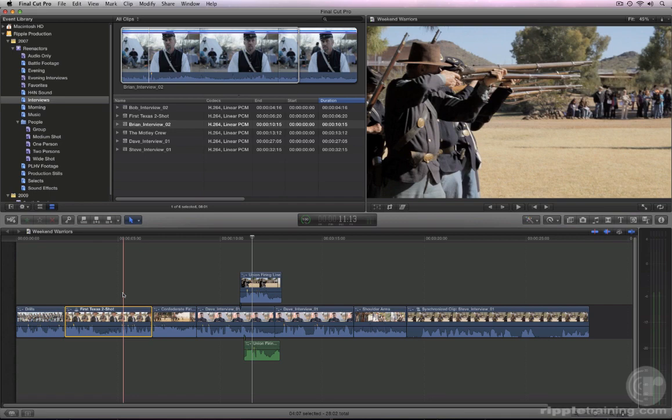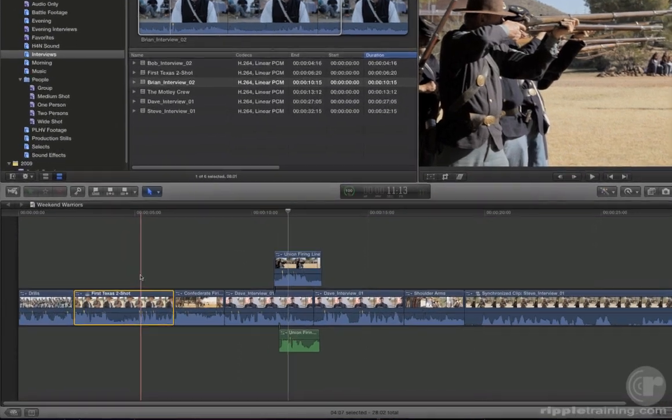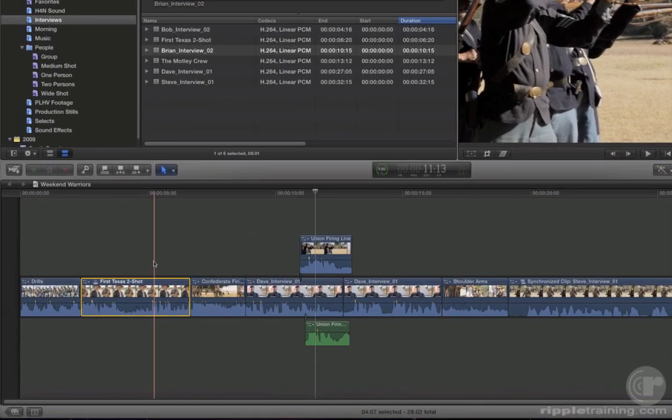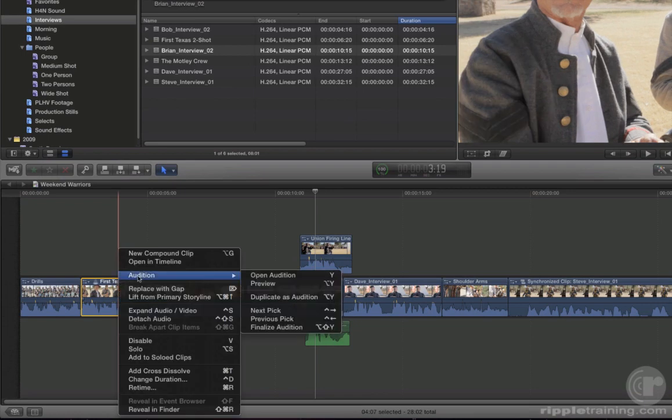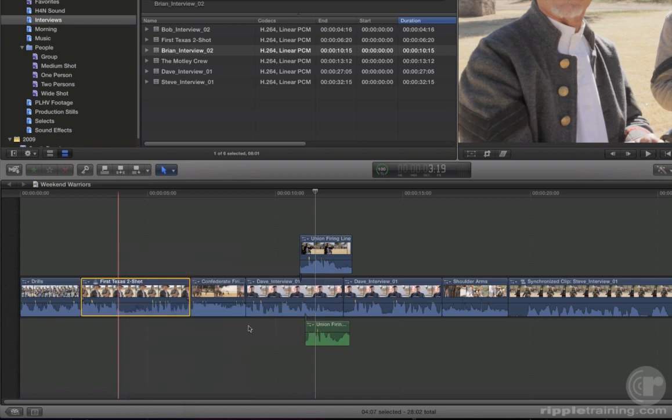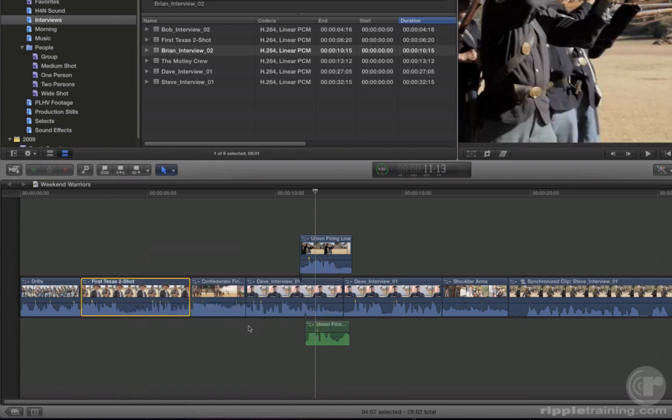Once you've decided which shot you want to go with, right-click on the clip and choose Audition, Finalize Audition, or press Option Shift Y. This command essentially flattens the audition clip, returning it to single clip status.